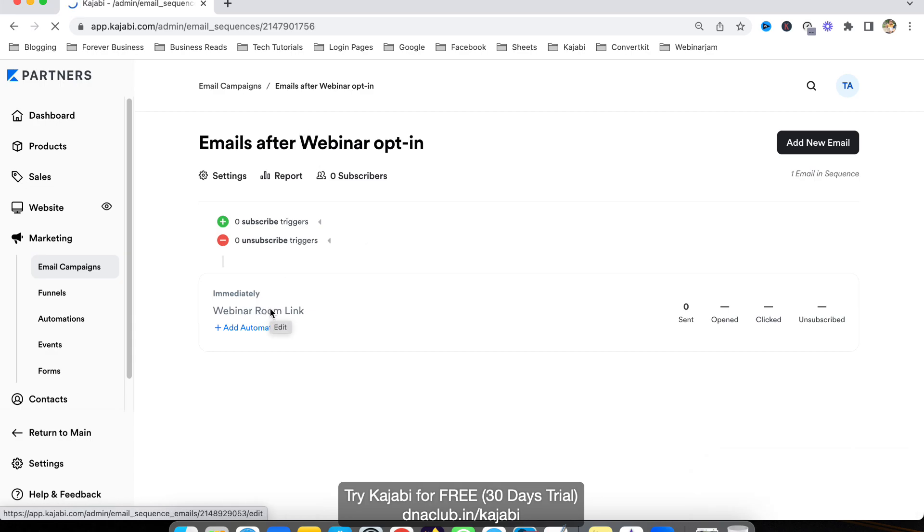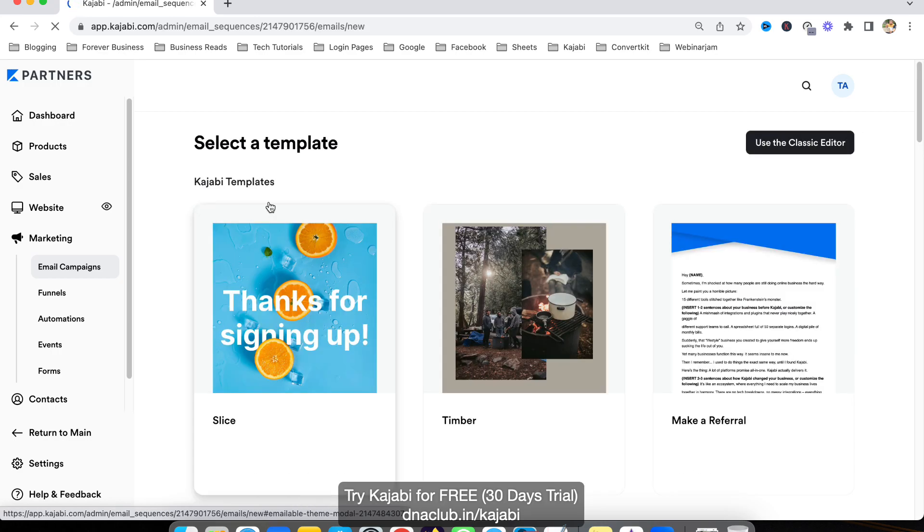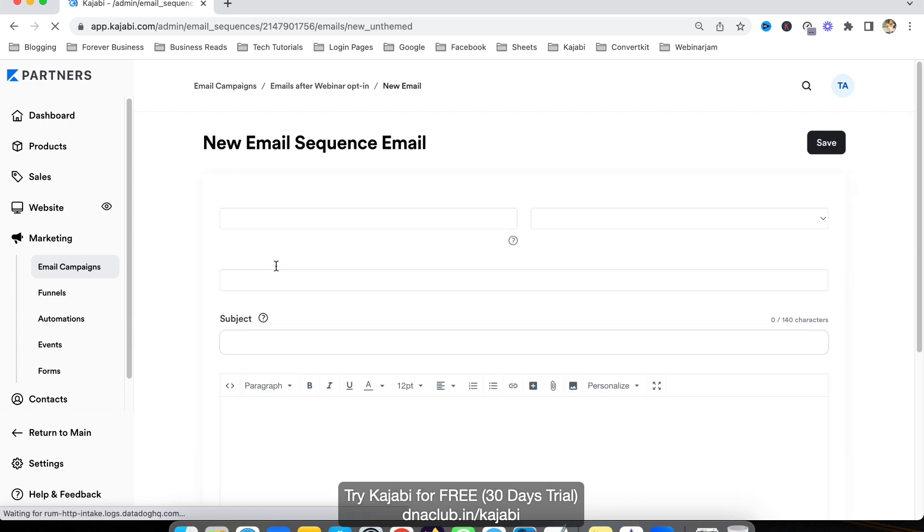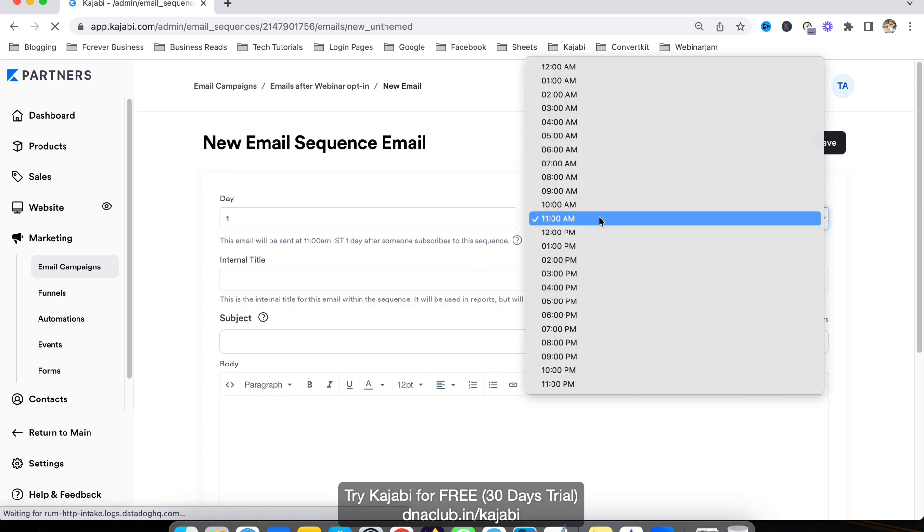In this email sequence, you can see this email will be sent immediately when they subscribe. Now I want to add more emails like on day one. I can click here, add new email, classic editor.